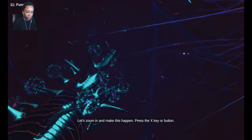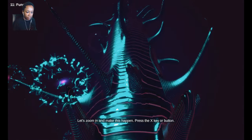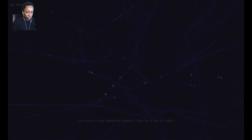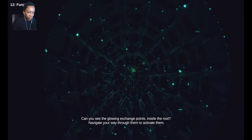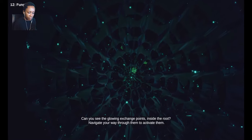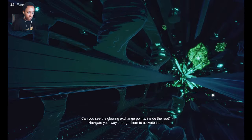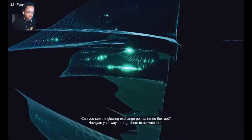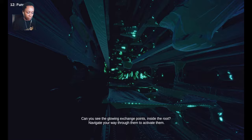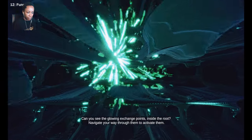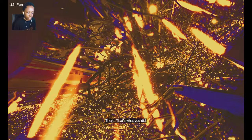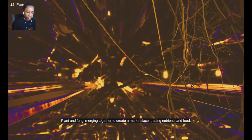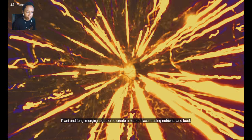Let's zoom in and make this happen. Press the X key or button. Can you see the glowing exchange points inside the root? Navigate your way through them to activate them. That's what you did. Plant and fungi merging together to create a marketplace, trading nutrients and food.